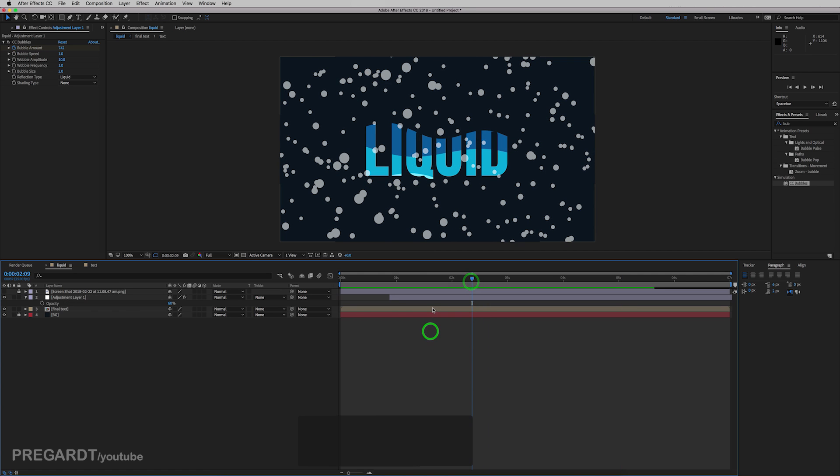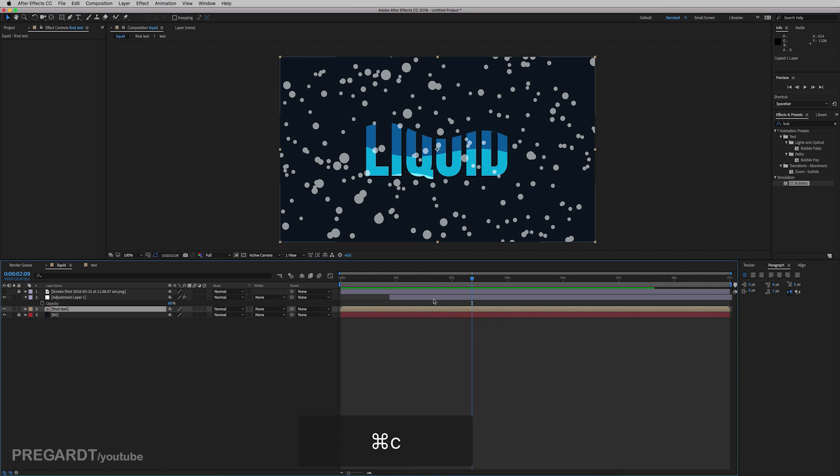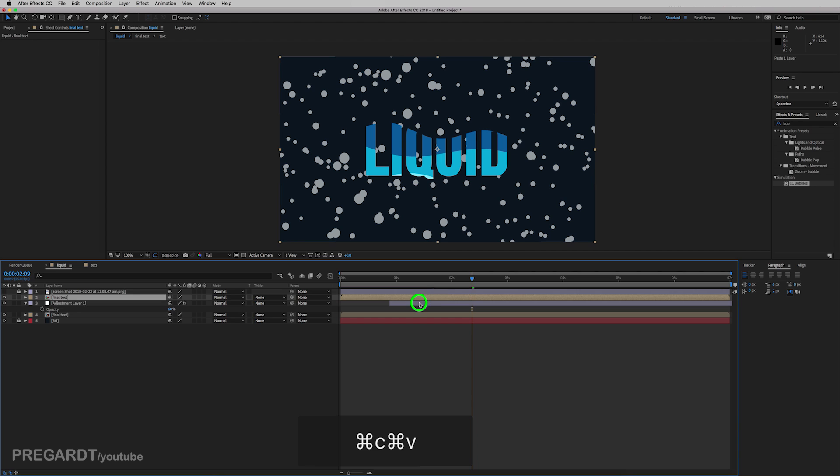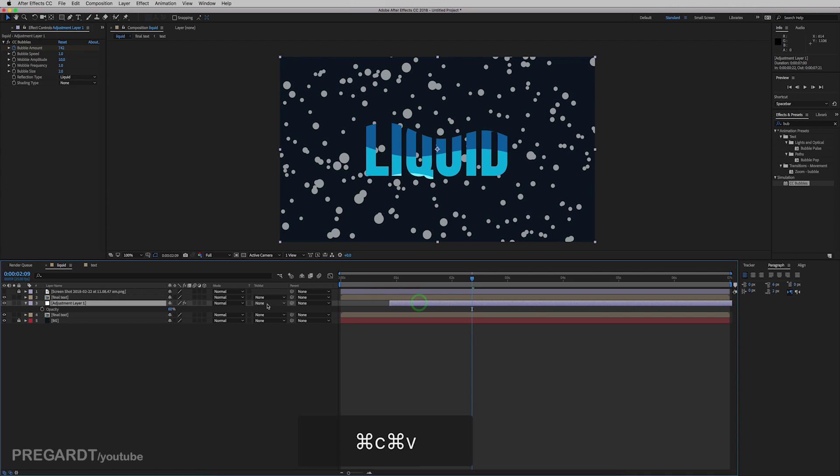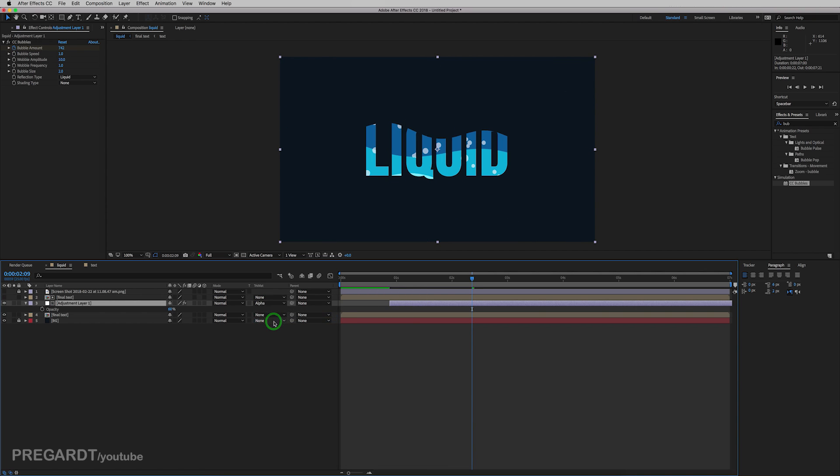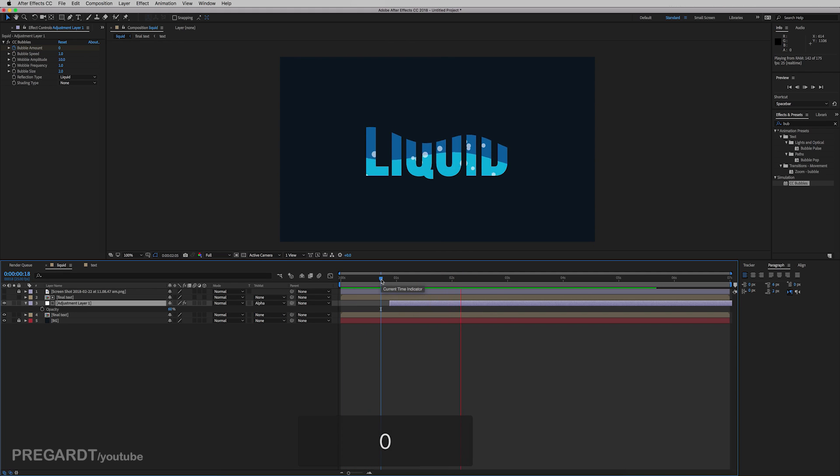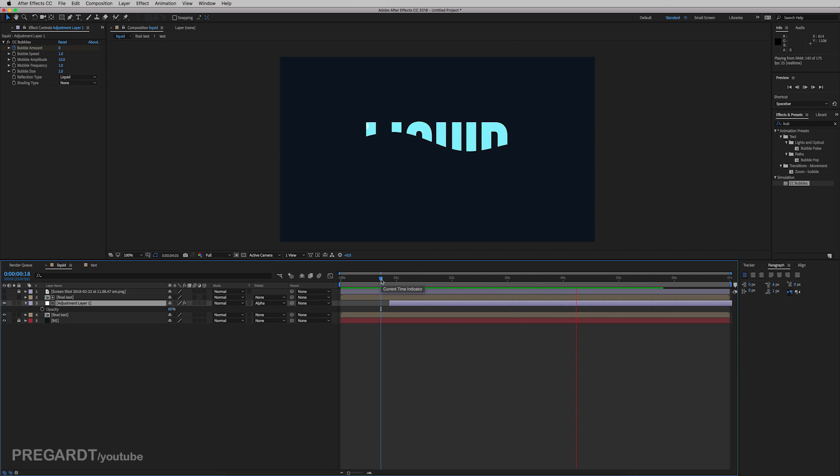And I'm going to duplicate the final text and put it over the adjustment layer. And hit alpha matte for the adjustment layer. And as you can see, the animation is already done. I think it's looking pretty cool.